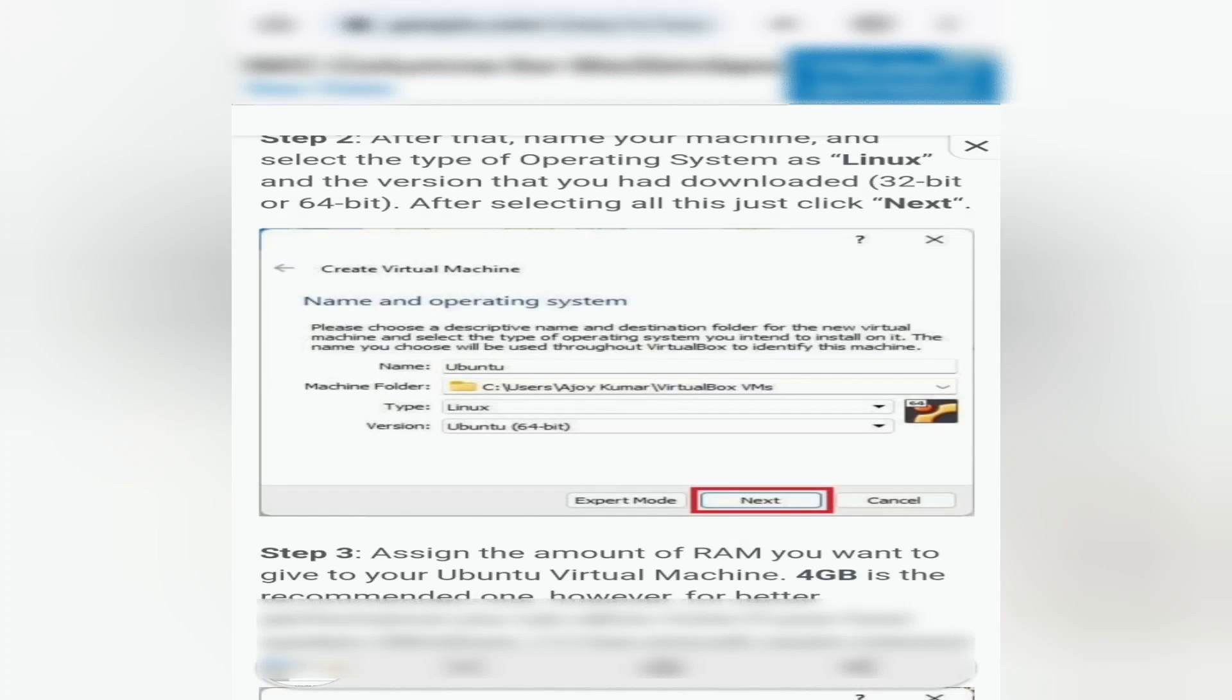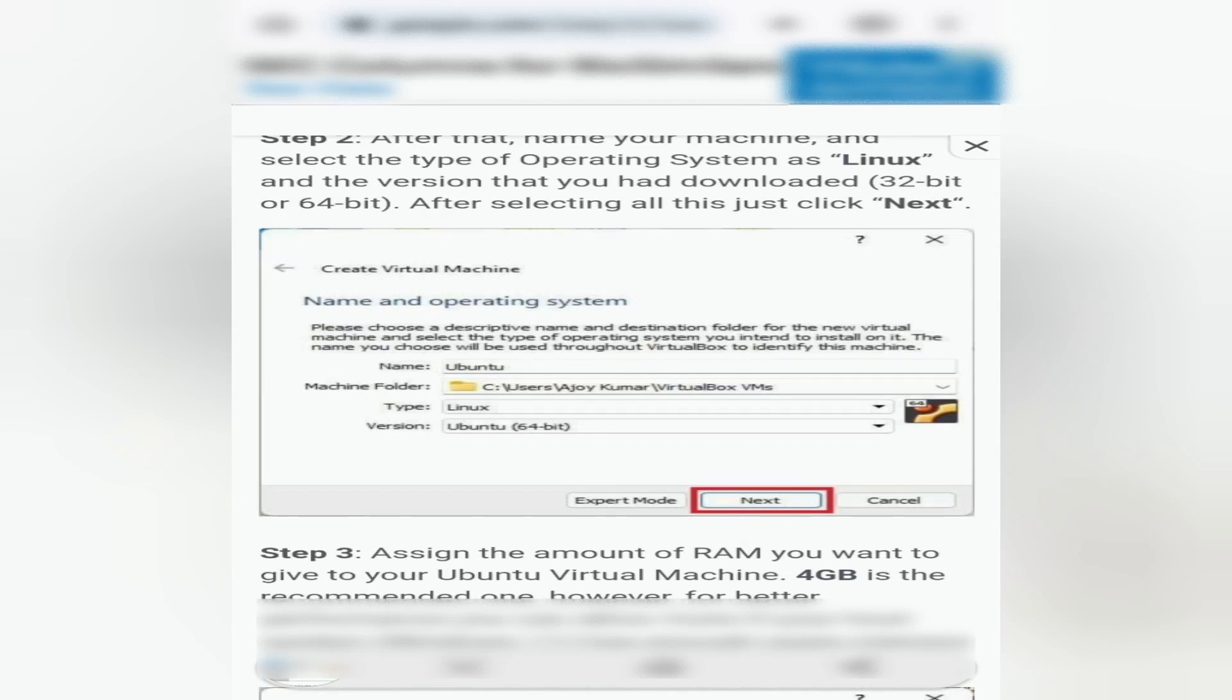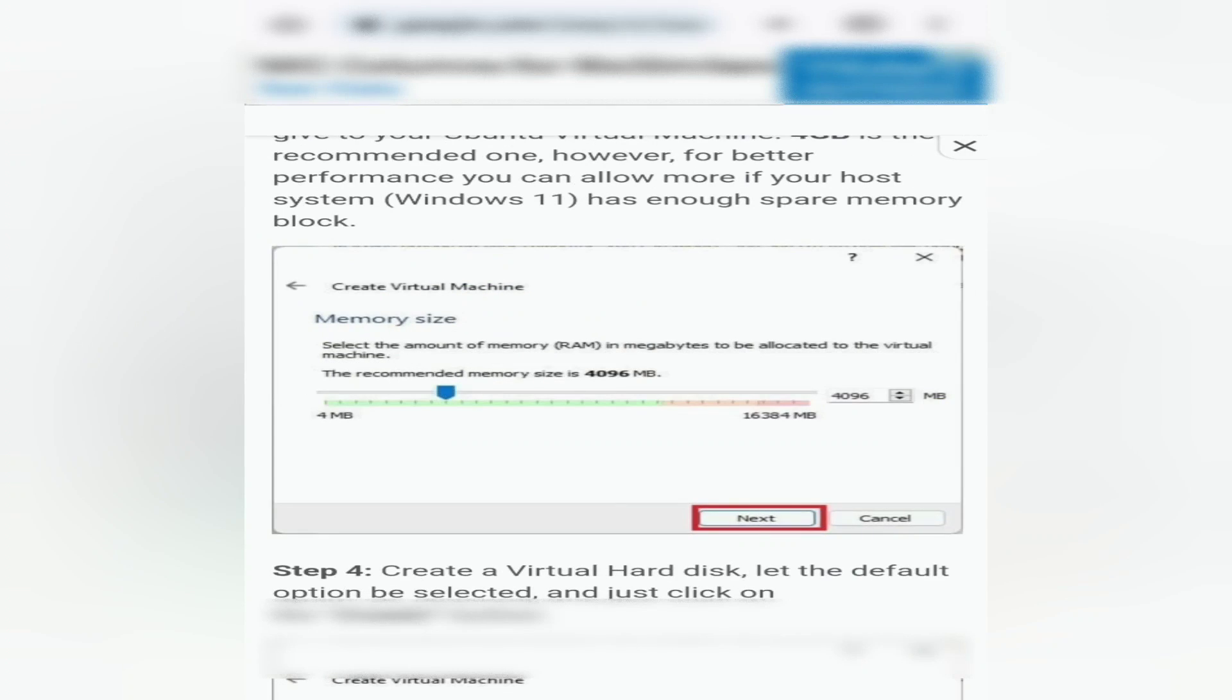After selecting all this, just click Next. Step 3: Assign the amount of RAM you want to give to your Ubuntu virtual machine.